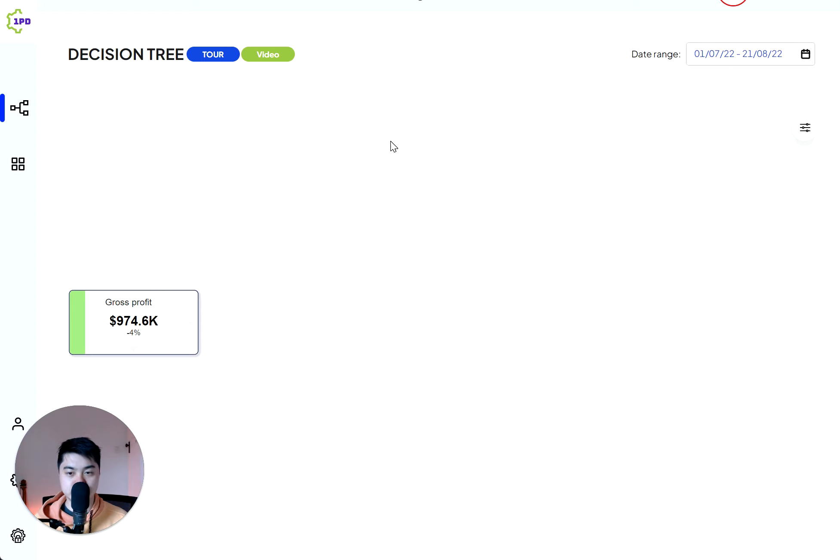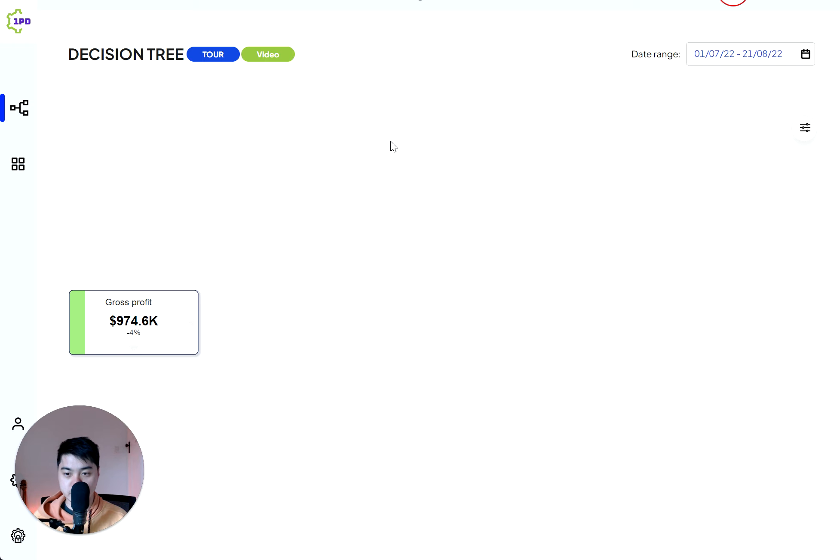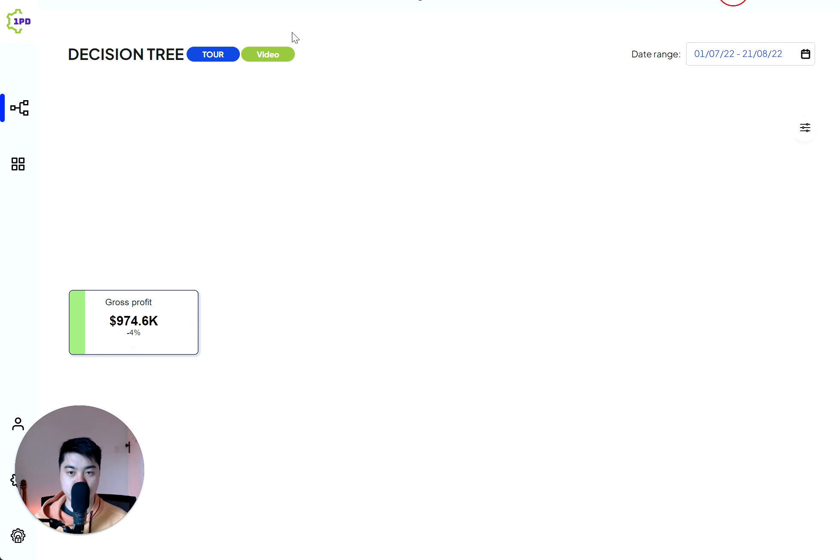Hello and welcome to a short tutorial on how OnePD and the dashboard fundamentally works. When you log in, the first thing you'll see is a decision tree.